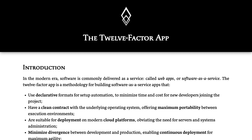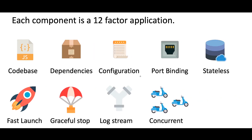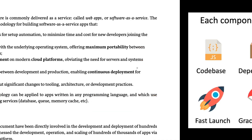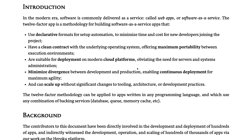The 12 Factor App is nothing but a set of principles which you can apply on your microservices, whether you are writing them in Java, Node.js Express, Node.js NestJS, or any other framework. The 12 Factor App principles cover: codebase, dependencies, configurations, code binding, statelessness of your applications, fast launch, deployment, CI/CD, graceful stop, log stream, and concurrency.